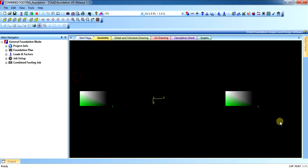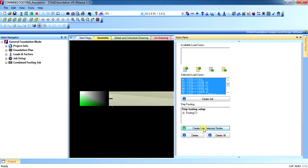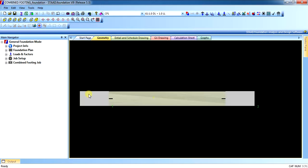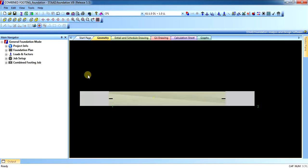Select the two nodes. In the task panel, click Create from Selected Nodes. It will create the strip between support number 1 and 2. For whichever nodes you need to do the combined footings, you have to select the nodes and add them to the strip footing.